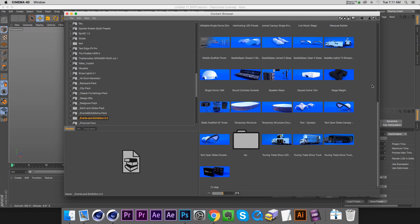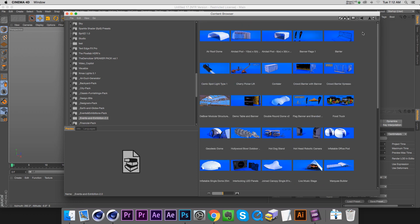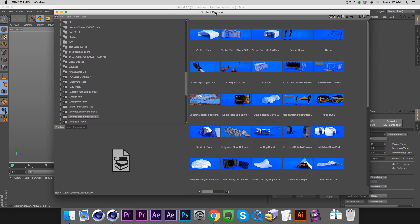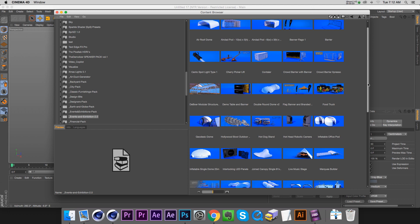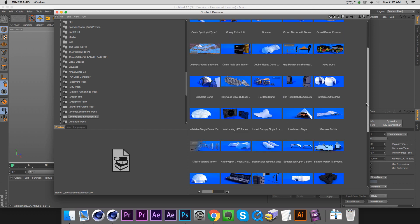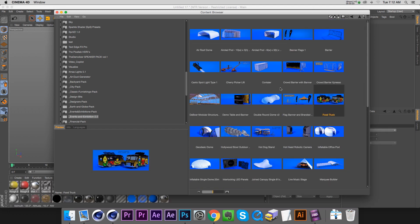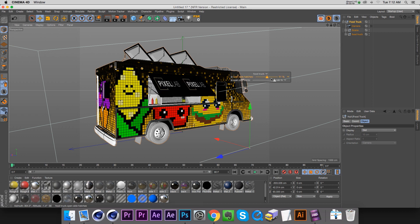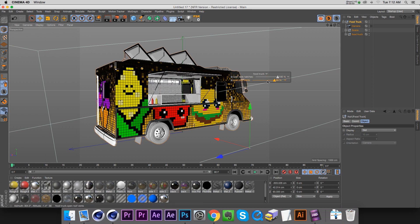Hey, what's up guys, I hope you're doing well. I've received a lot of emails from people wanting to change textures in a lib4d, so I thought I would address it quickly. It's a little bit confusing but it's pretty simple. Let's go ahead and open a model up — this is from our Events and Exhibition 2.0 pack. Let's open up this food truck. All right, so here's our food truck ready for action.